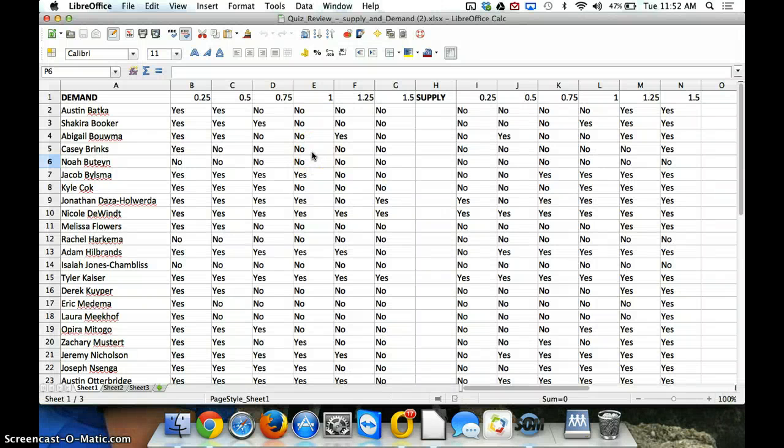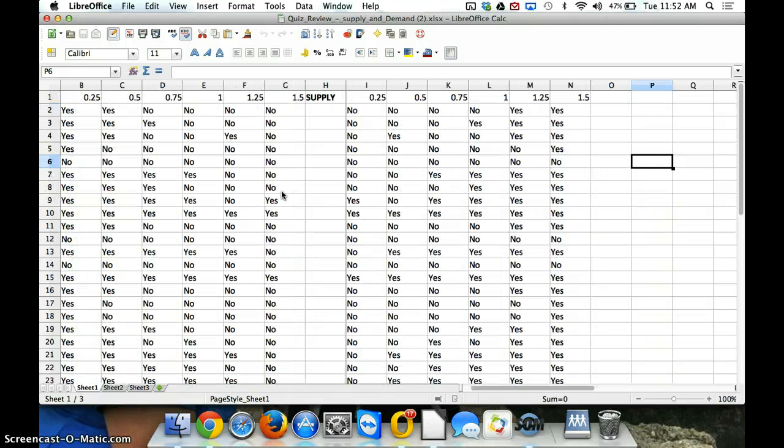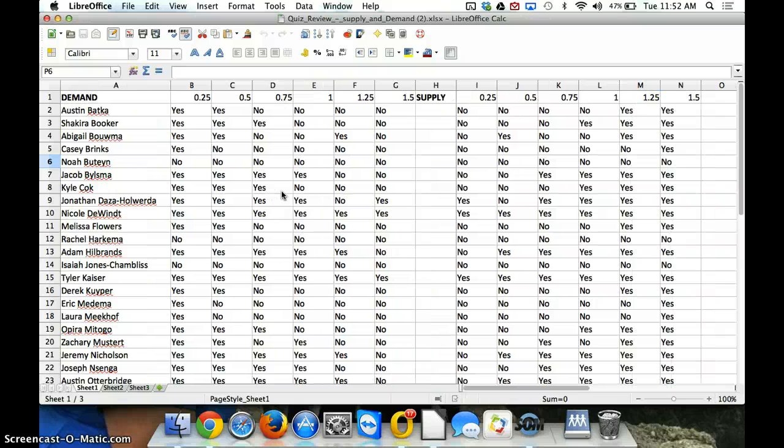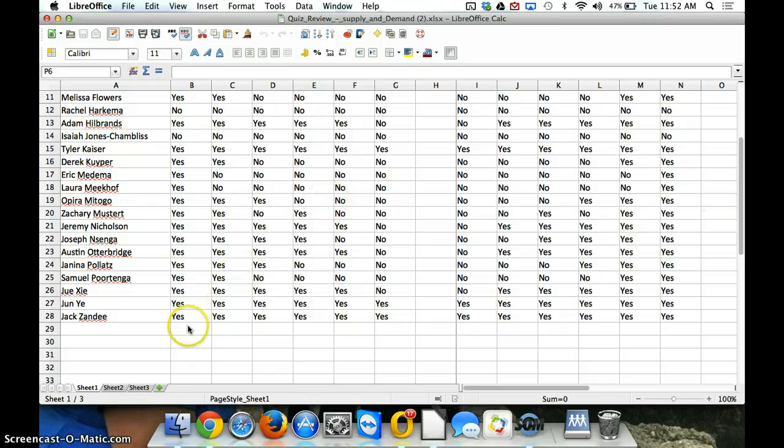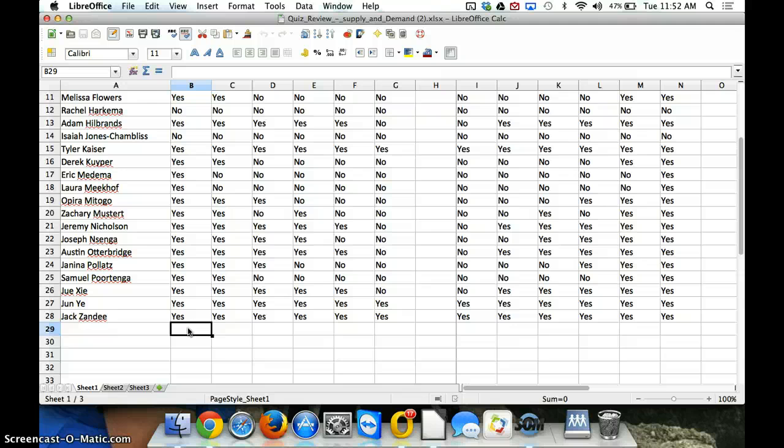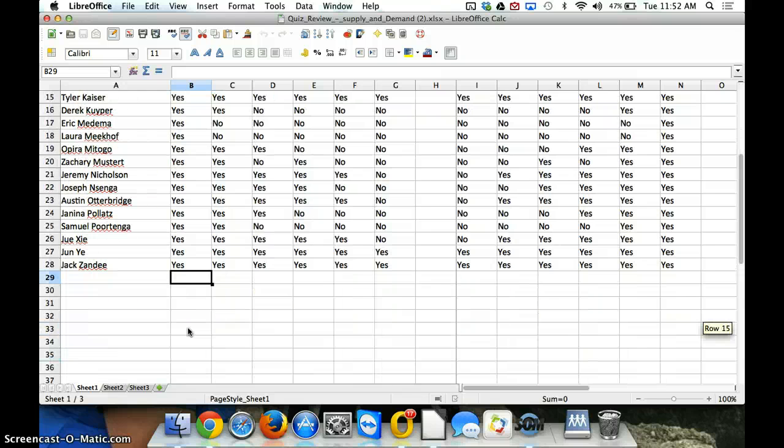Then, the first thing we've got to do is actually find out what our demand is for each of these things. I don't have a title for what it is, but we've got different prices, 25 cents up to $1.50 for both demand and supply. And so, the first thing we've got to do is calculate how many would demand it at 25 cents.